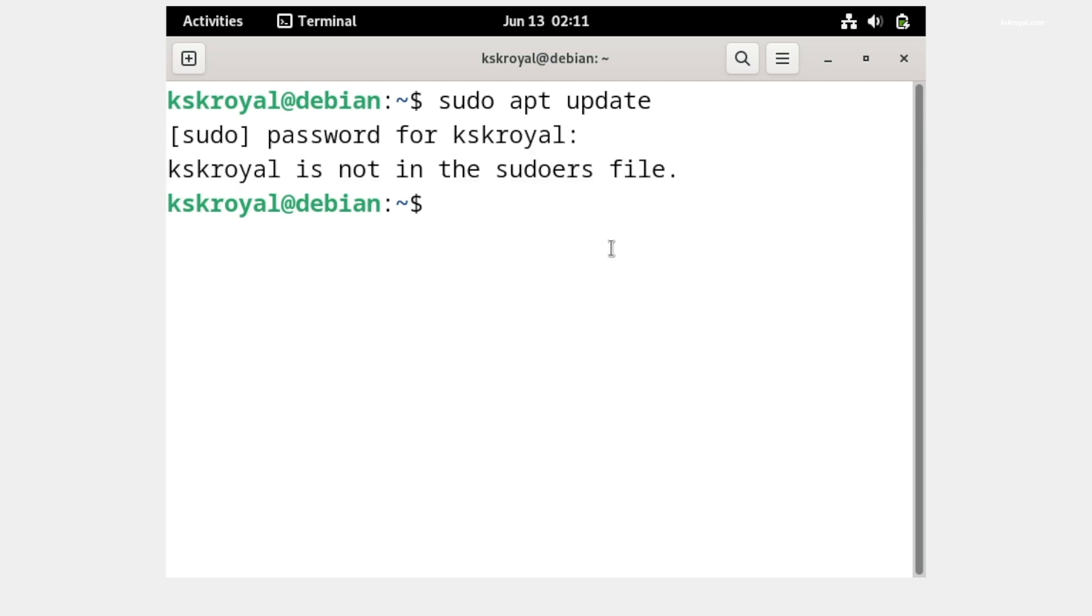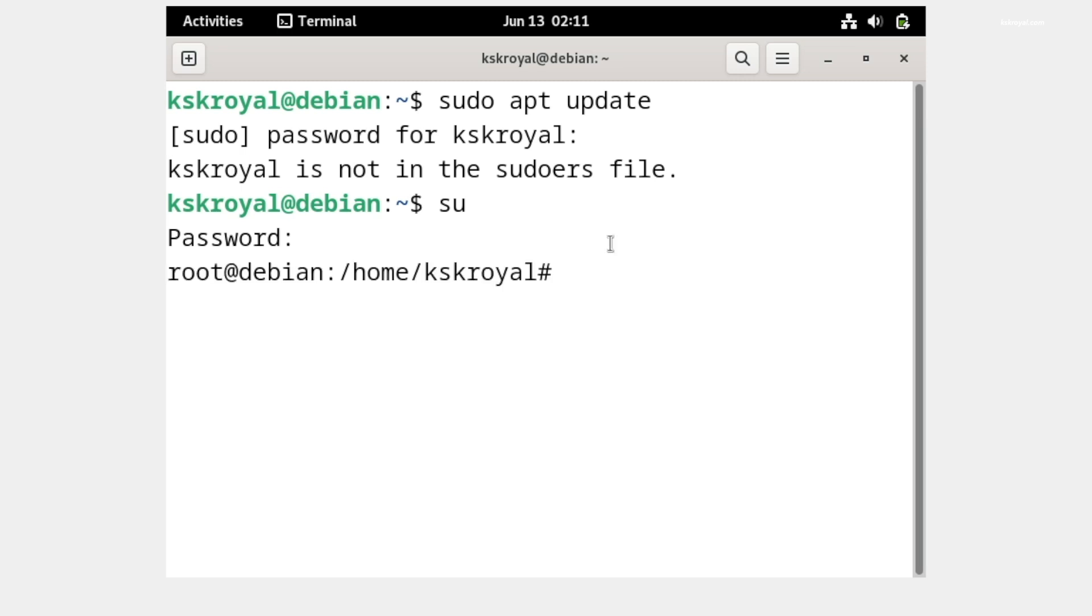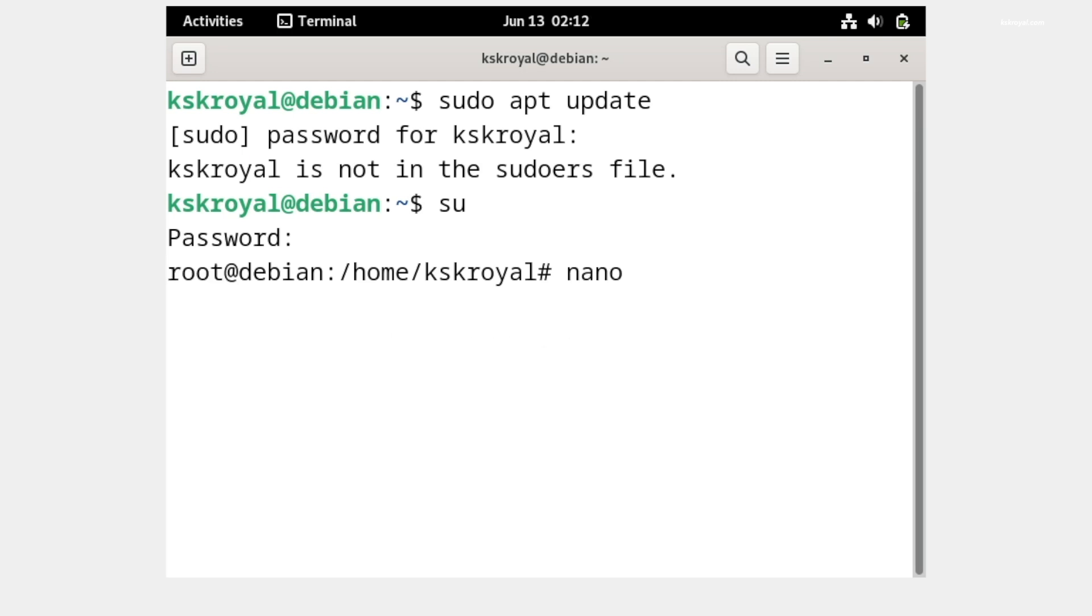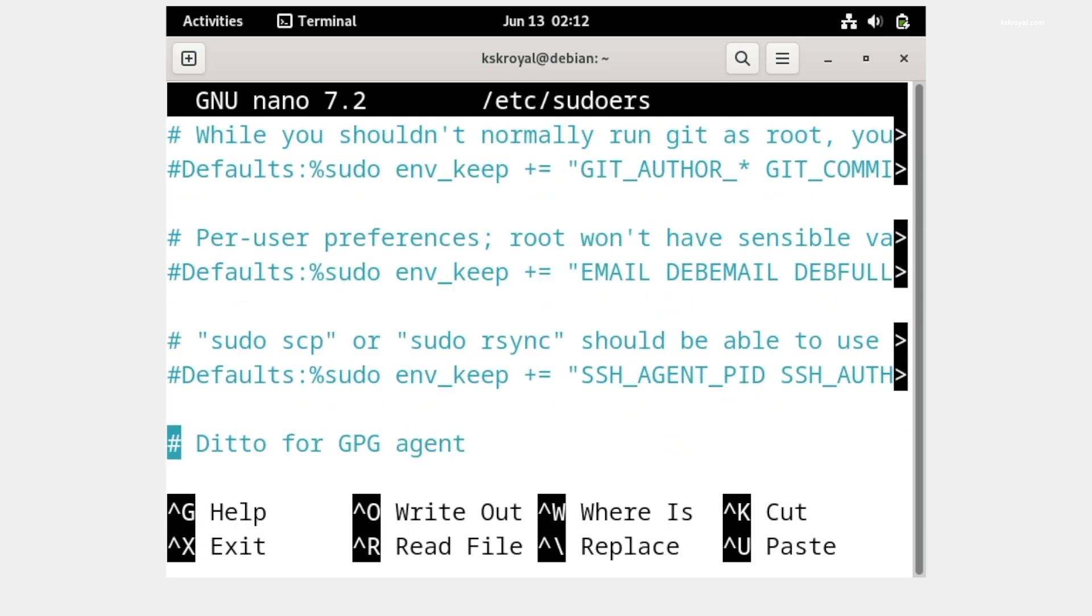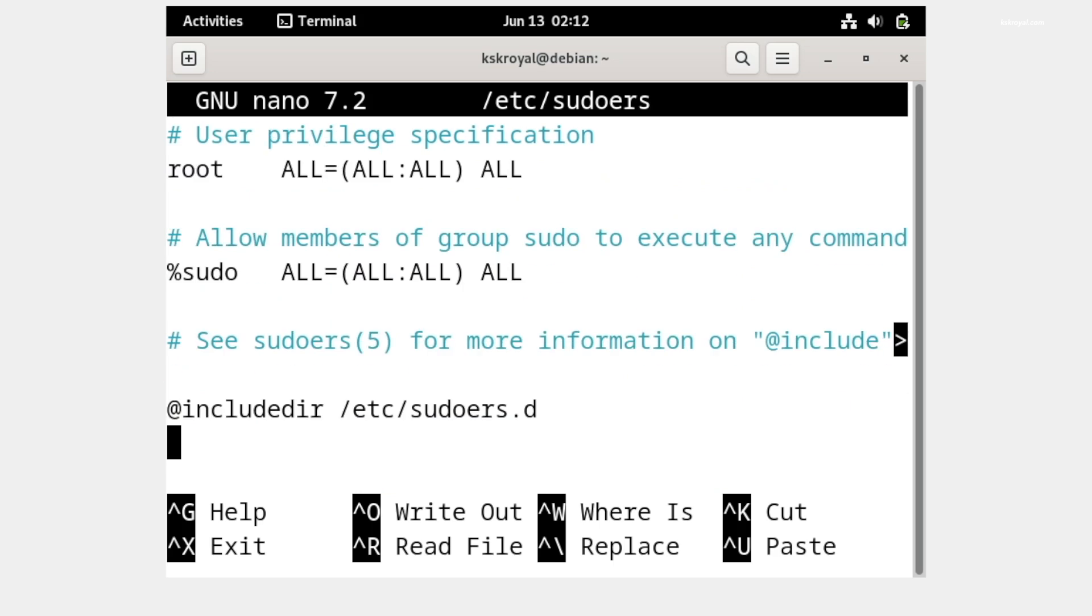To do so, type 'su' to login as the root user and enter the root password. Then type 'nano /etc/sudoers' and scroll all the way and add this line exactly what you see next to the root user.